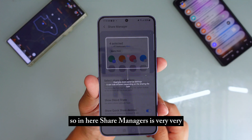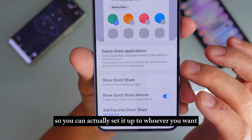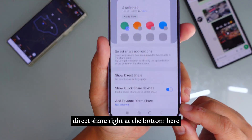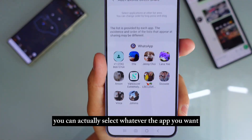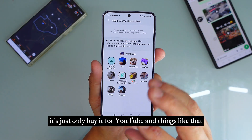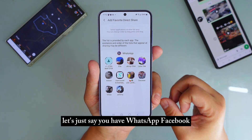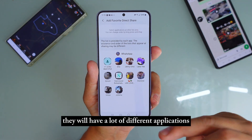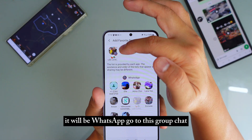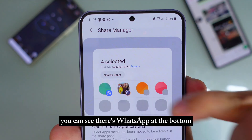Share Manager is very very similar to the one on OneUI 7. You can set it up however you want. At the bottom you can see App Favorite Direct Share. What this does is you can select whatever app you want. So if you have a lot of social media — let's say WhatsApp, Facebook, Instagram — they will have different options at the bottom. You can press one, like WhatsApp, go to a group chat, and when you exit you can see it's already added at the bottom.